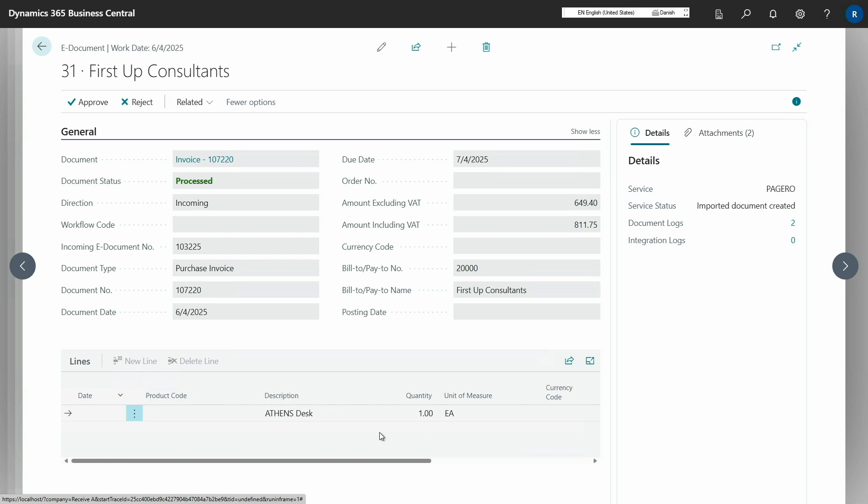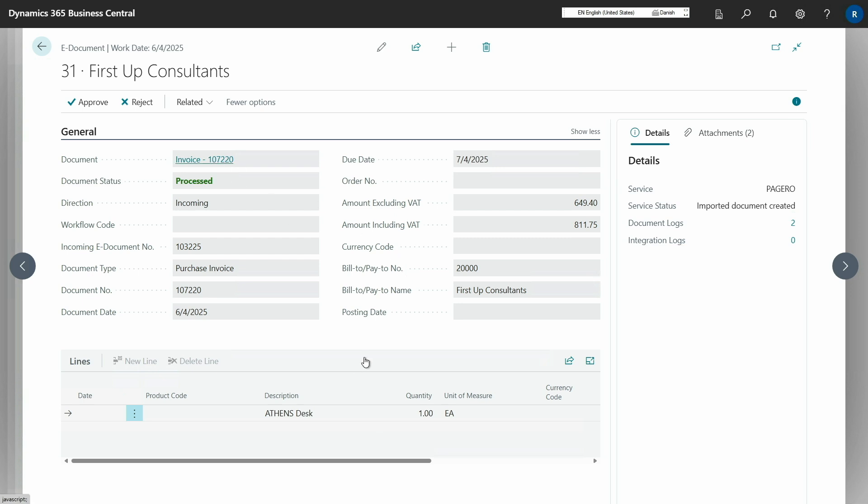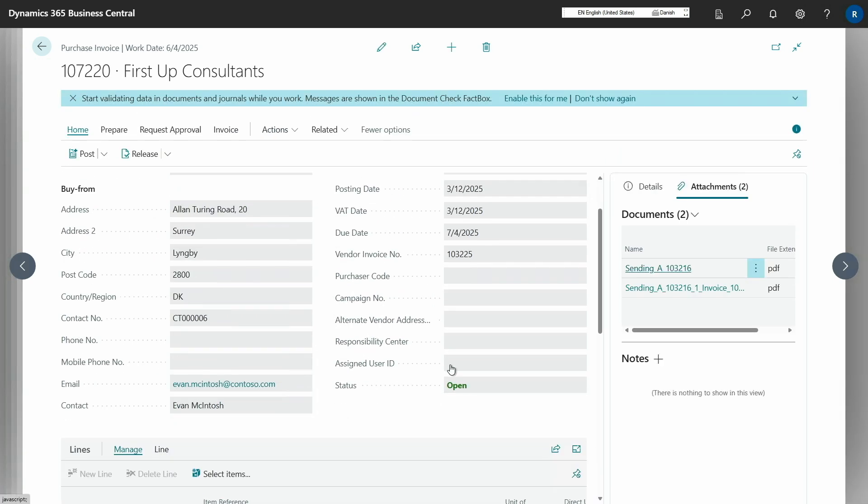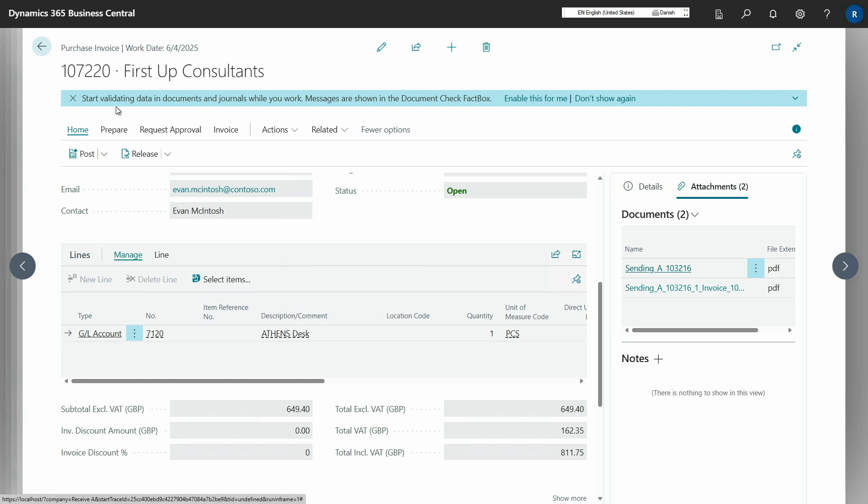This works, of course, for both processed and unprocessed documents, as Alexander said. In this case, we have already created the purchase invoice. So I can open that up and we can see that it also contains the lines with the GL account set.